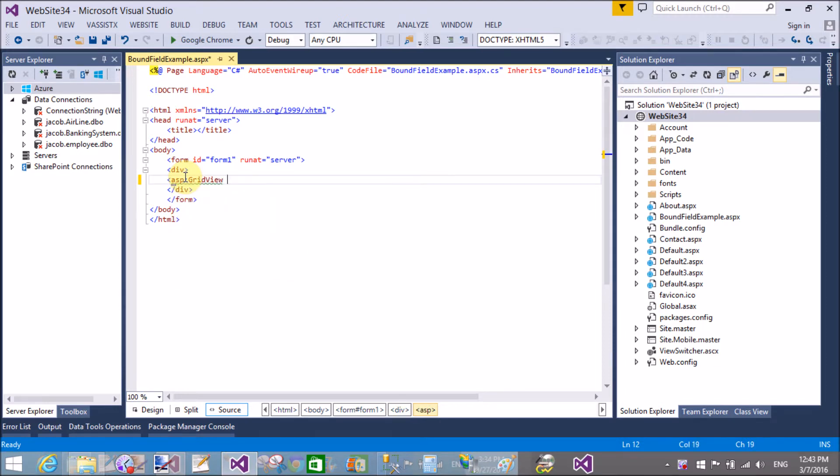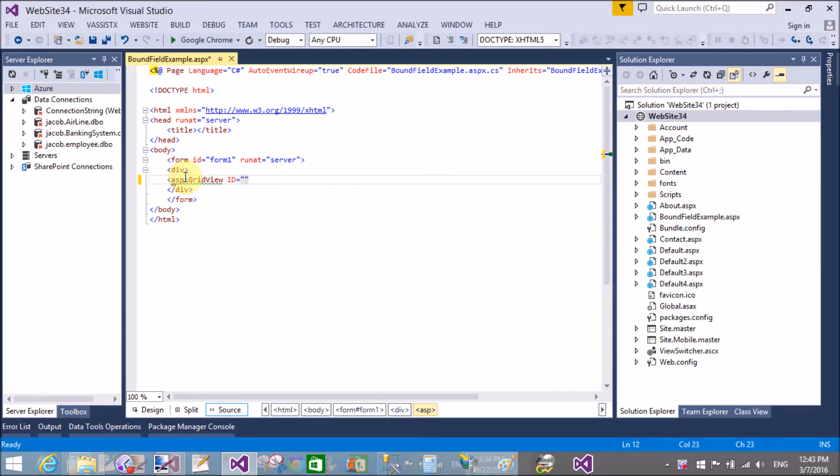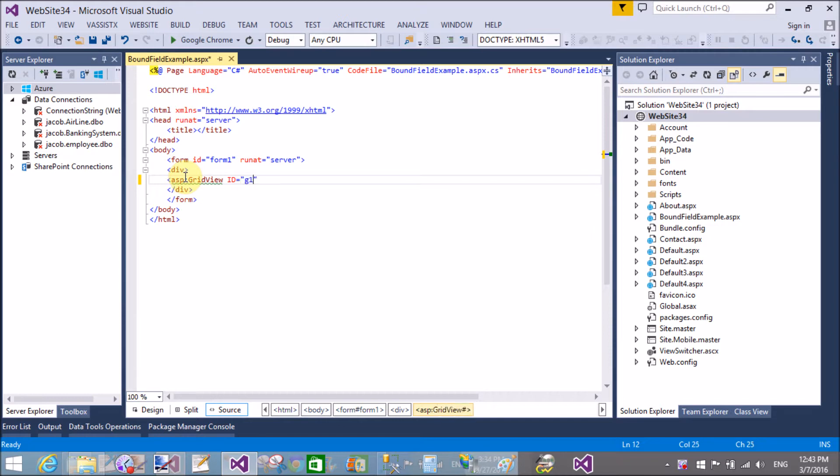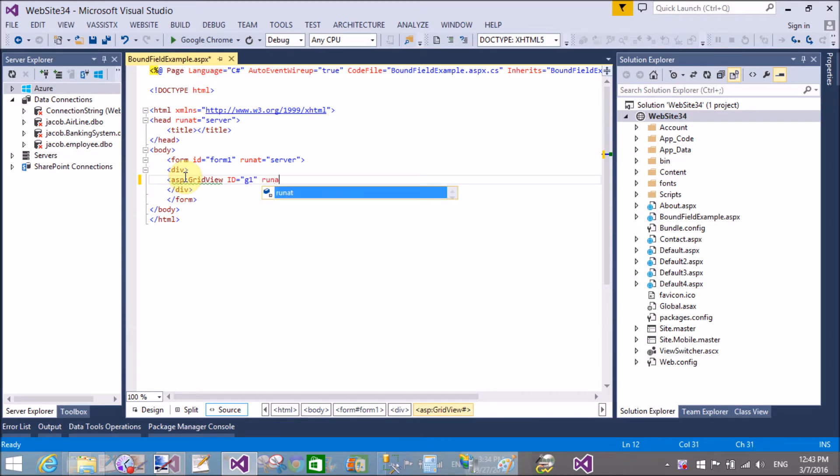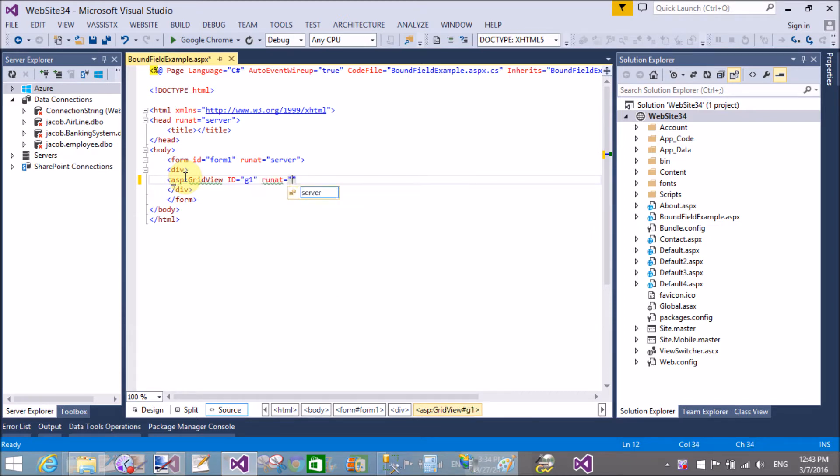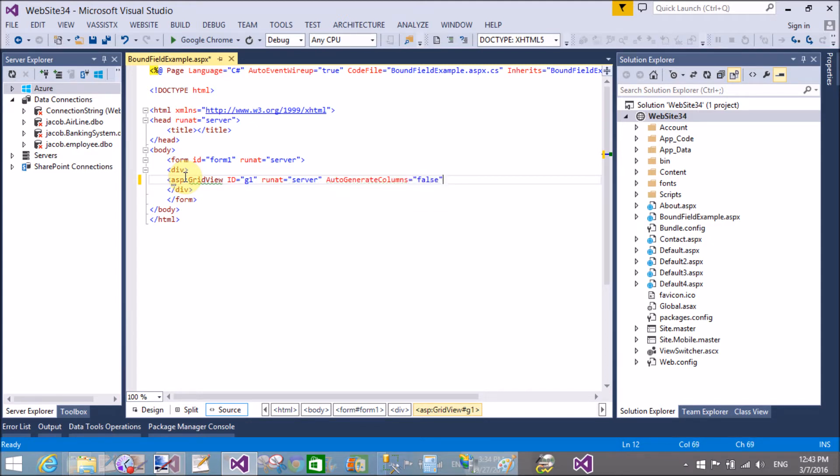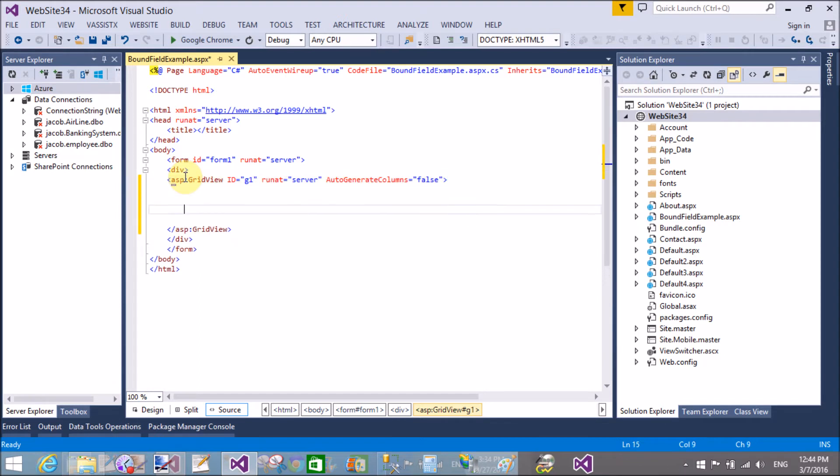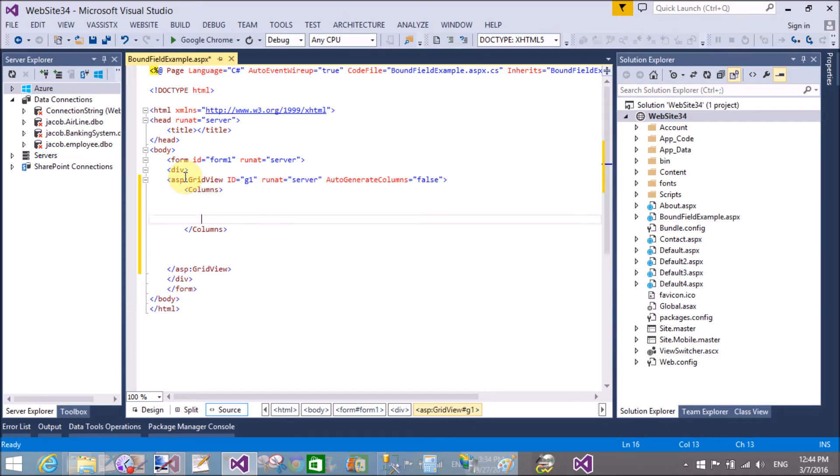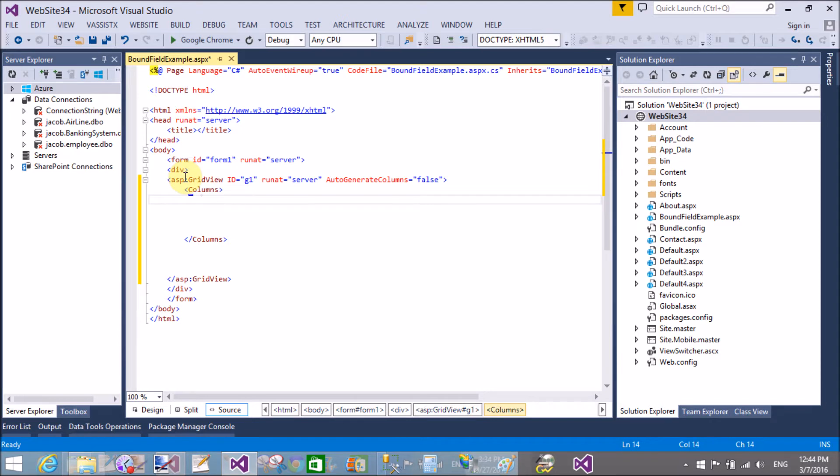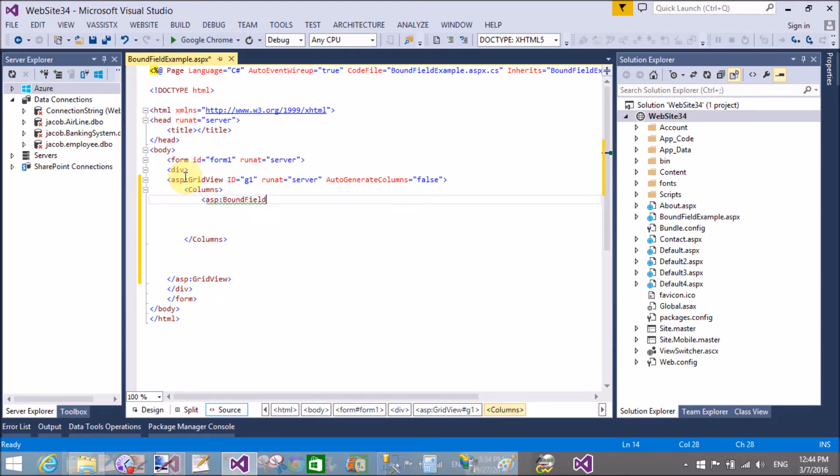So first of all, add a GridView control by using source code: asp:GridView id equals gv1, runat server. Auto-generated columns equals false. It means we make columns manually.